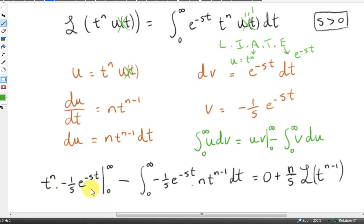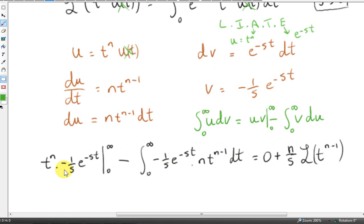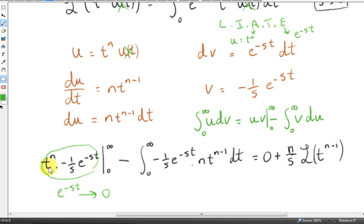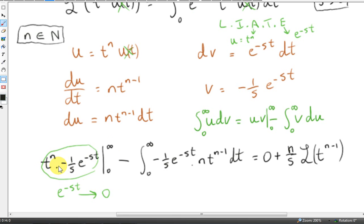We plug into the integration by parts formula: we evaluate u times v from 0 to infinity, then subtract the integral from 0 to infinity of v times du. For the upper limit we take the limit of t to the power of n times e to the minus st over minus s as t tends to infinity. Since s is positive, e to the power of minus st goes to 0 faster than t to the power of n goes to infinity, so this product goes to 0. Evaluating at the lower limit gives 0 as well, so the boundary term is 0 minus 0, which is 0.